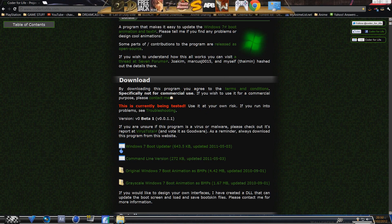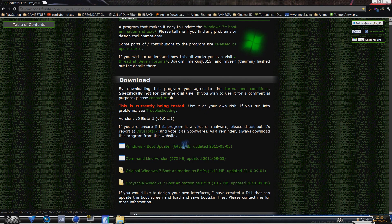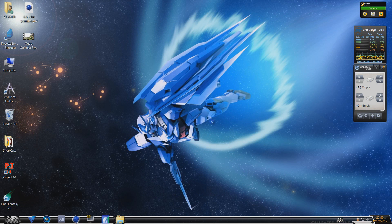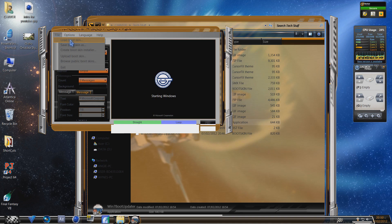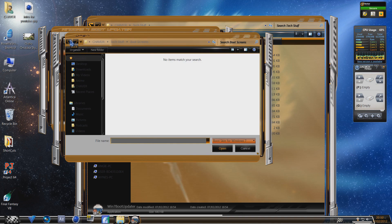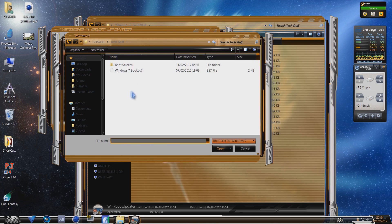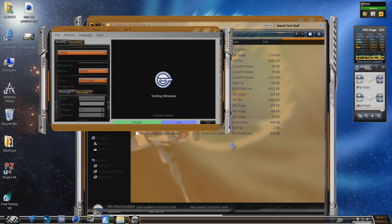You need to get the installer and install it, plain and simple. You can load a boot skin, but I couldn't find boot skins because this tool is pretty new. The Win7 boot changer — I only got one skin that I could find, which is just a standard one for the Windows 7 boot screen.